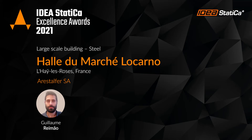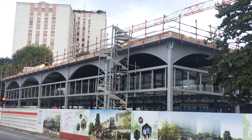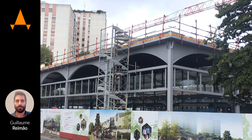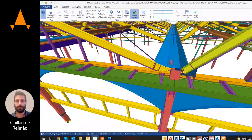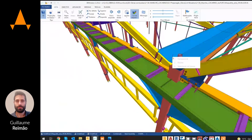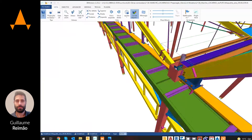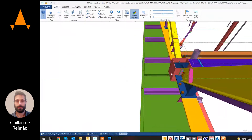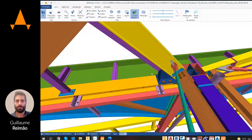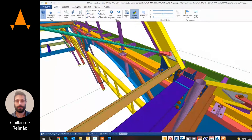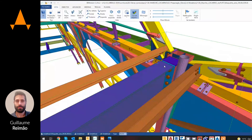The project is in France and is a commercial building for a traditional market. The most complicated part was this connection here — it was complicated. All connections are calculated with Idea Statica, and the big challenge was to design an architecturally and structurally functional connection.